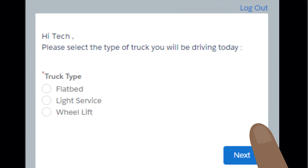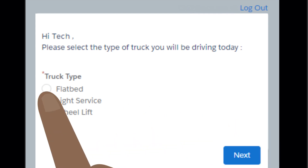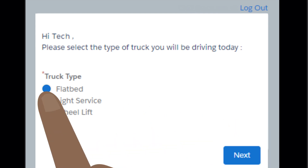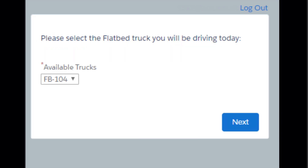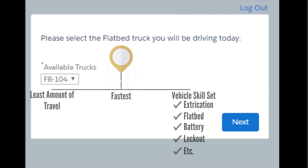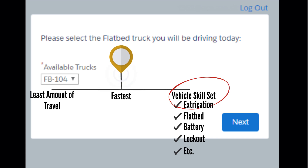Then, you'll click on the truck type that you will be driving, and click the next button. Remember, field service routes the service appointments to you based on the skills of the vehicle you are driving, not on your personal skills. Therefore, it is important to select the correct vehicle that you will be driving.